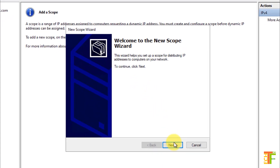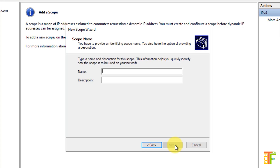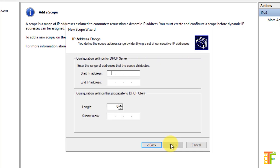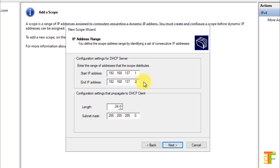The New Scope Wizard will open. Click the Next button. Now, you need to define a name and a description for your scope. After you have provided the name and description, click on the Next button. Here, you need to specify the Start IP address and the End IP address. I will go with the Class C IP address. After you have provided the Start and End IP address and also the length, the Subnet Mask will be automatically calculated. Click on the Next button.